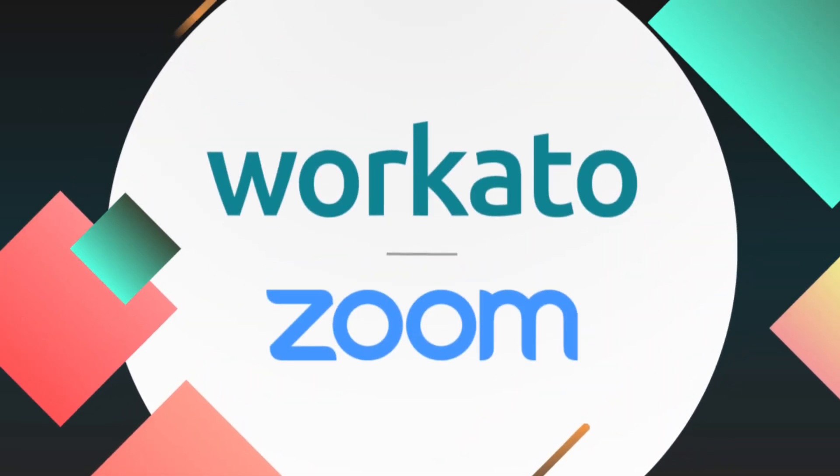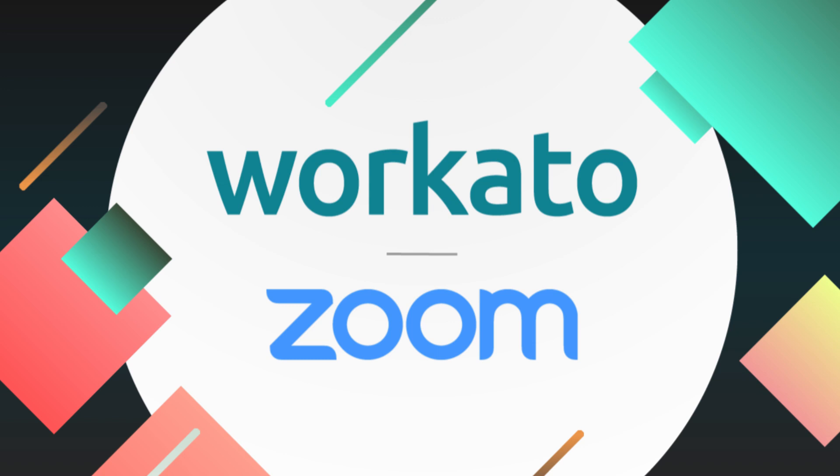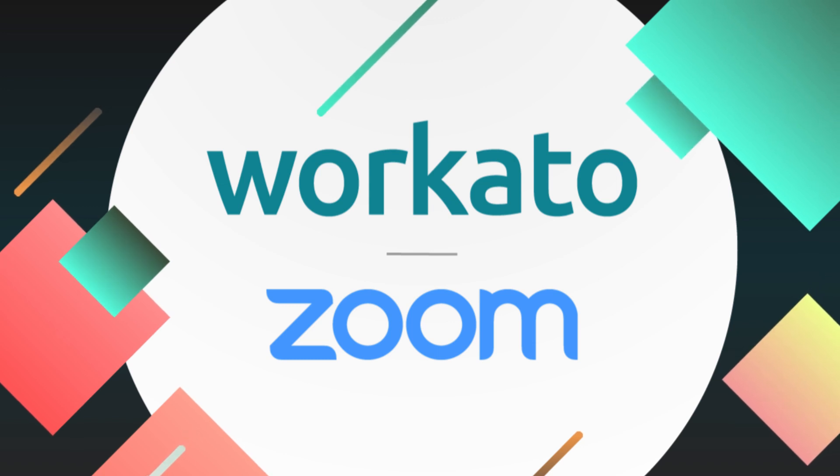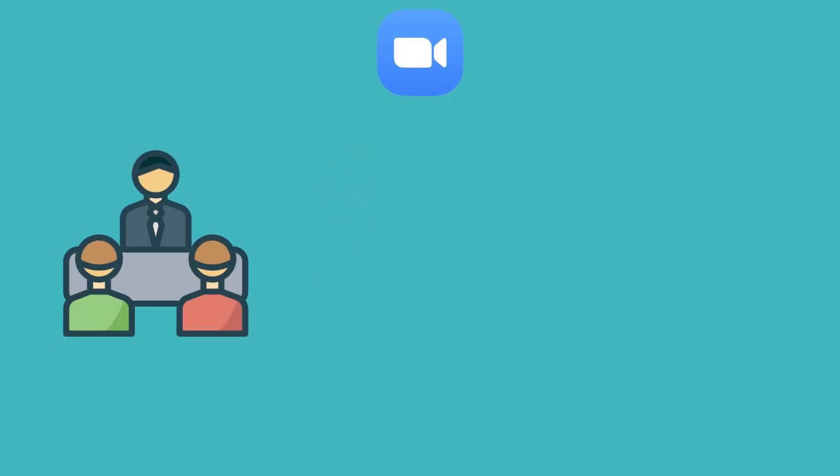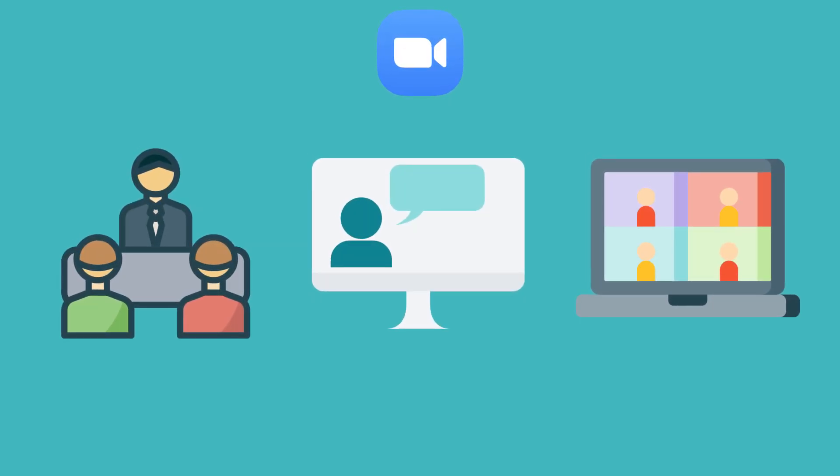As more companies turn to virtual events for leads, they are increasingly turning to video conferencing platforms like Zoom. Zoom is a video conferencing platform that enables companies to host meetings, webinars, conferences, and more online.